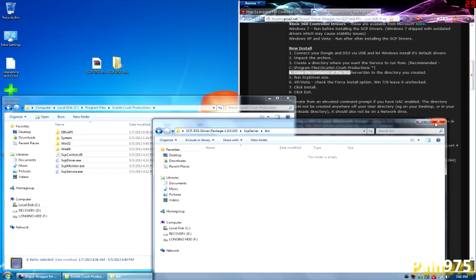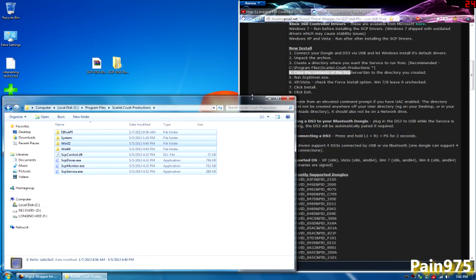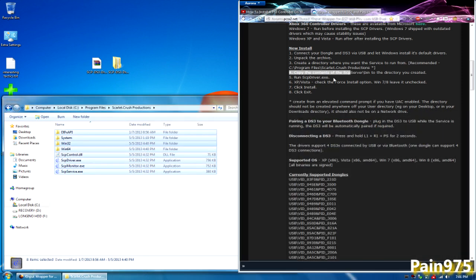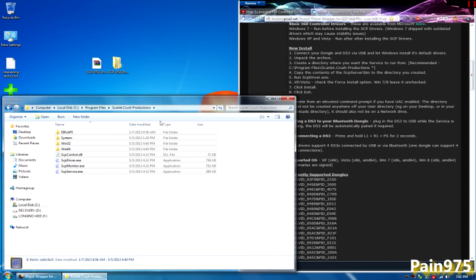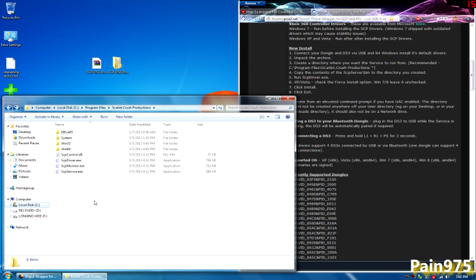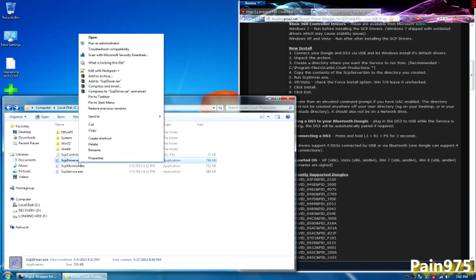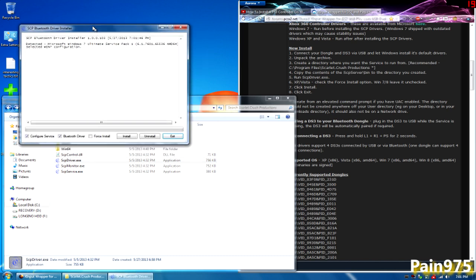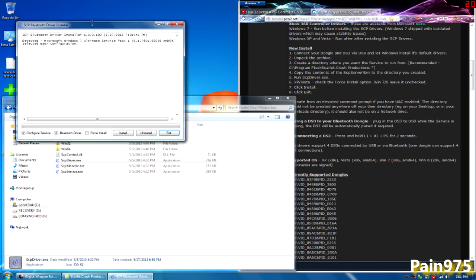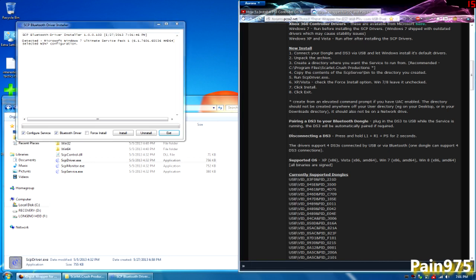Now that step four is completed, step five asks us to run scpdriver.exe. All you need to do is right click it and run as an administrator. That's step five. Step six, XP Vista, check force install option, Windows 7 or Windows 8, leave it unchecked. Since I'm running Windows 7, I'm going to leave force install unchecked.